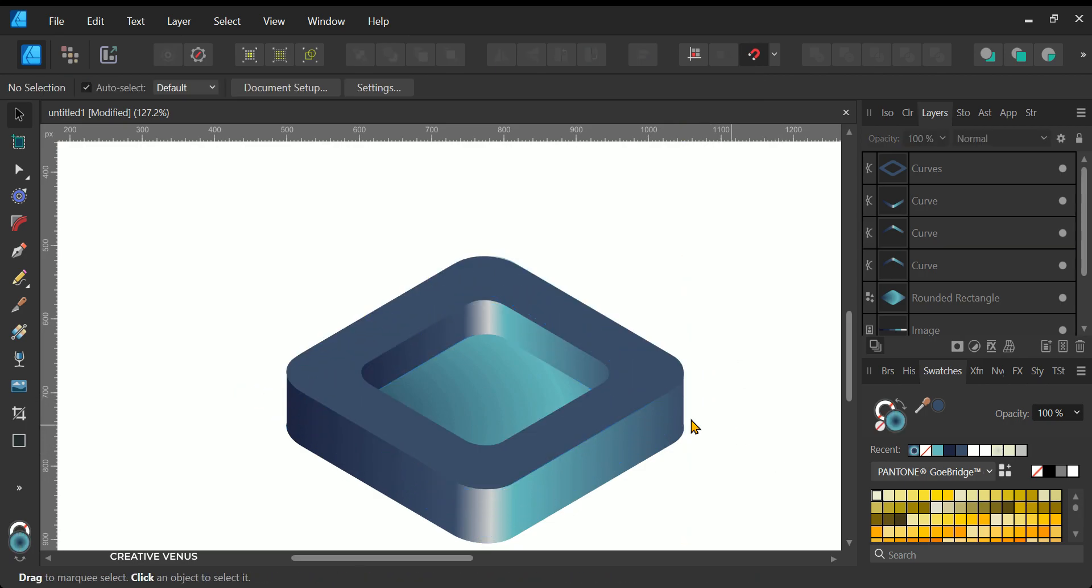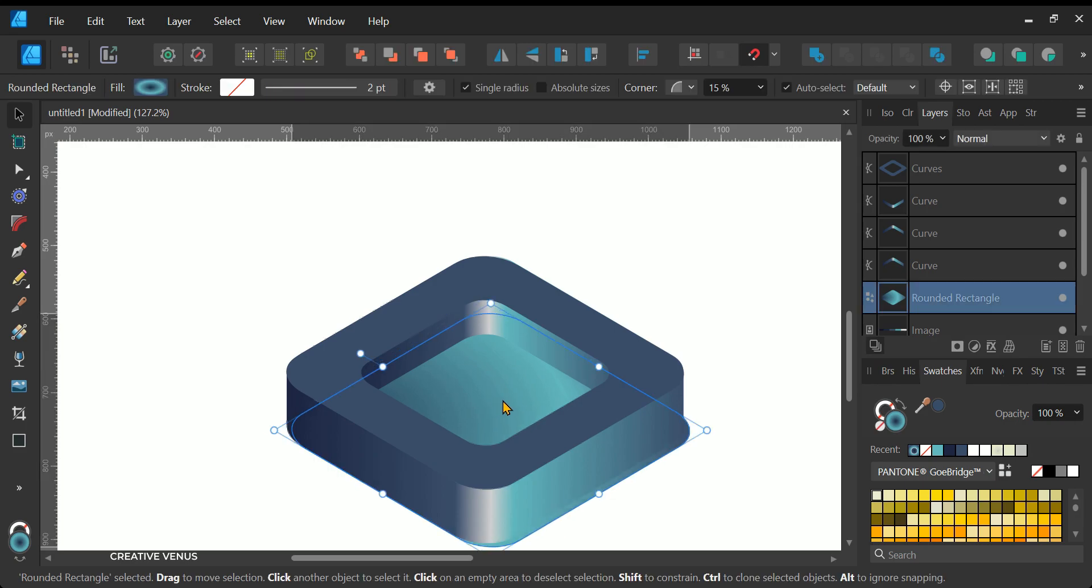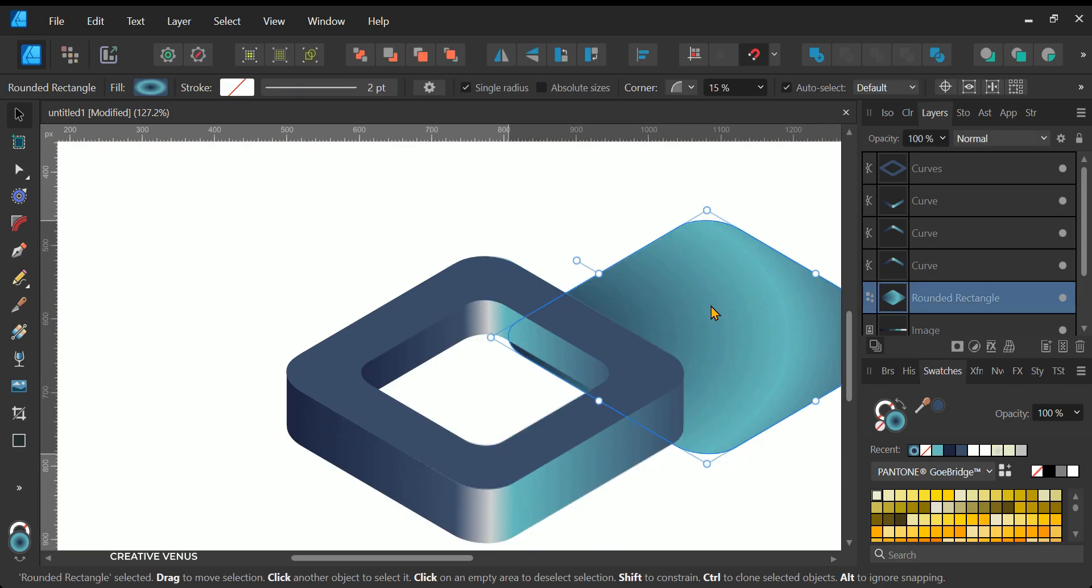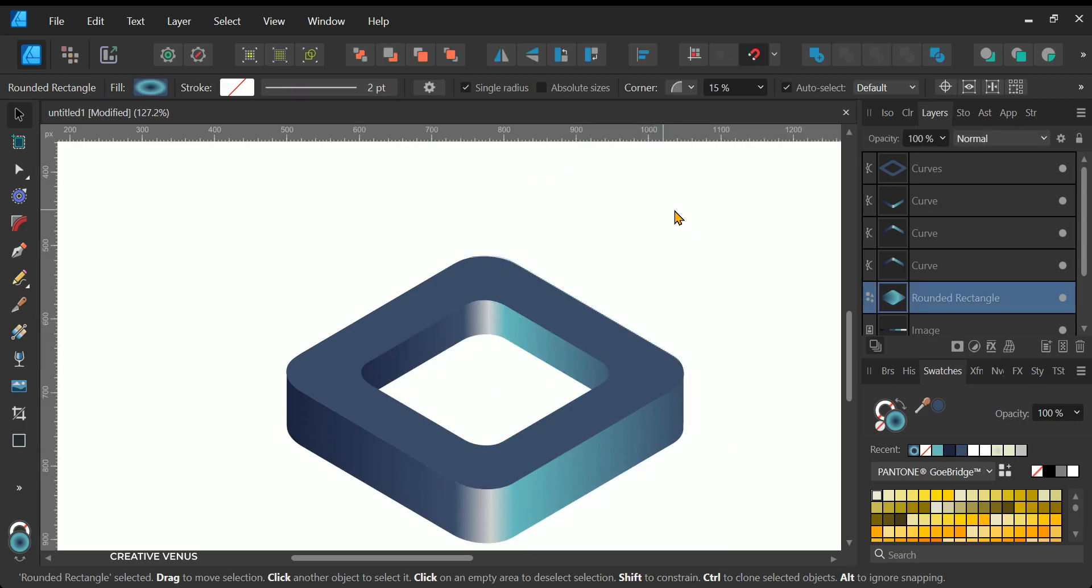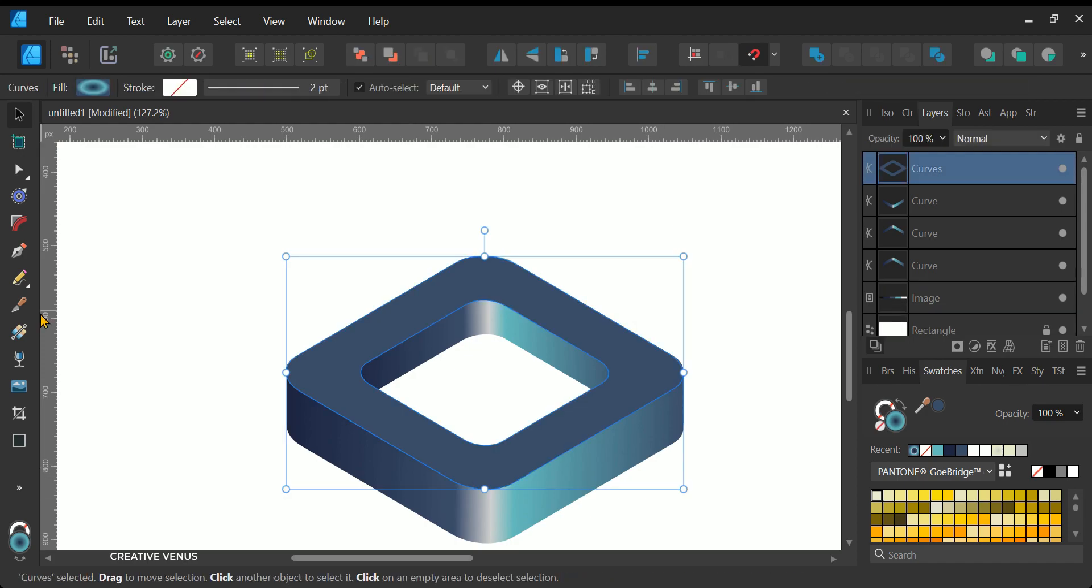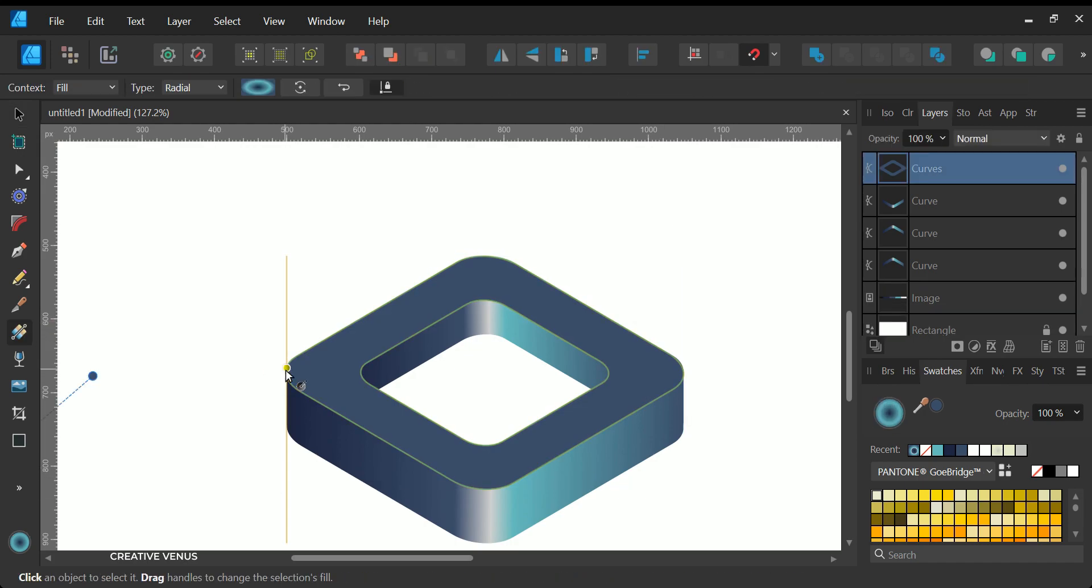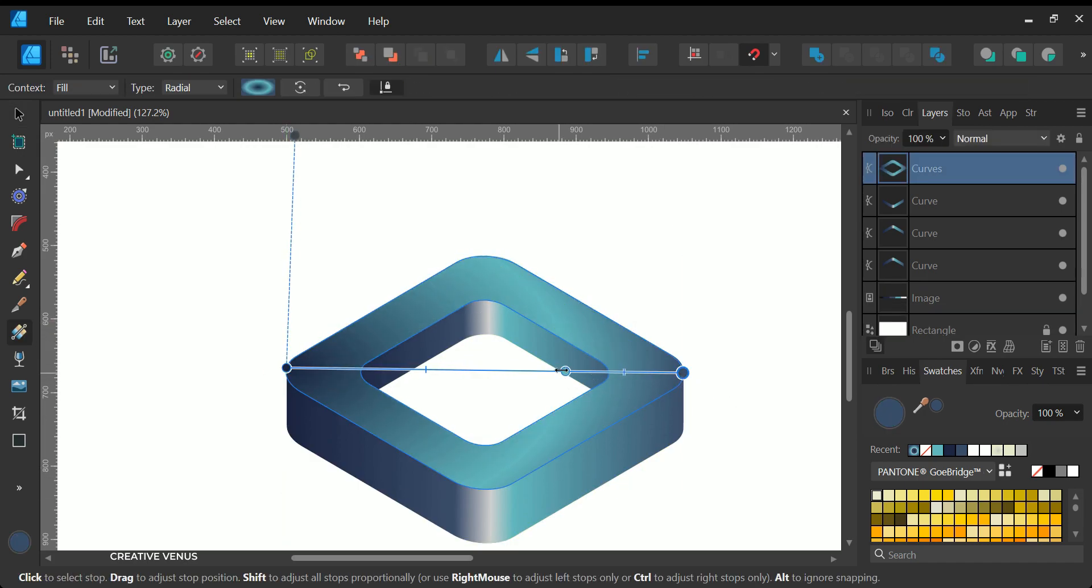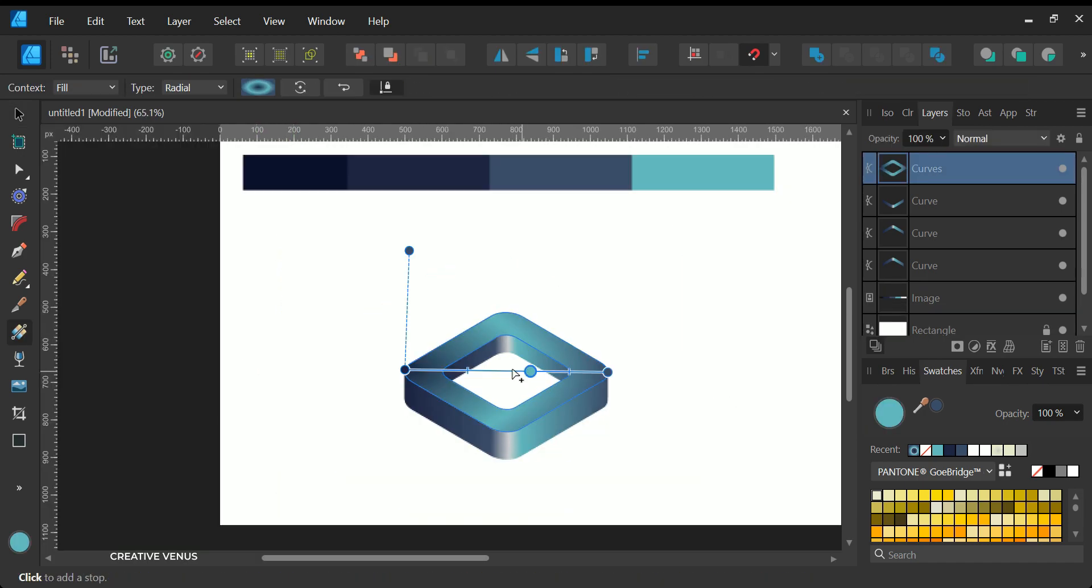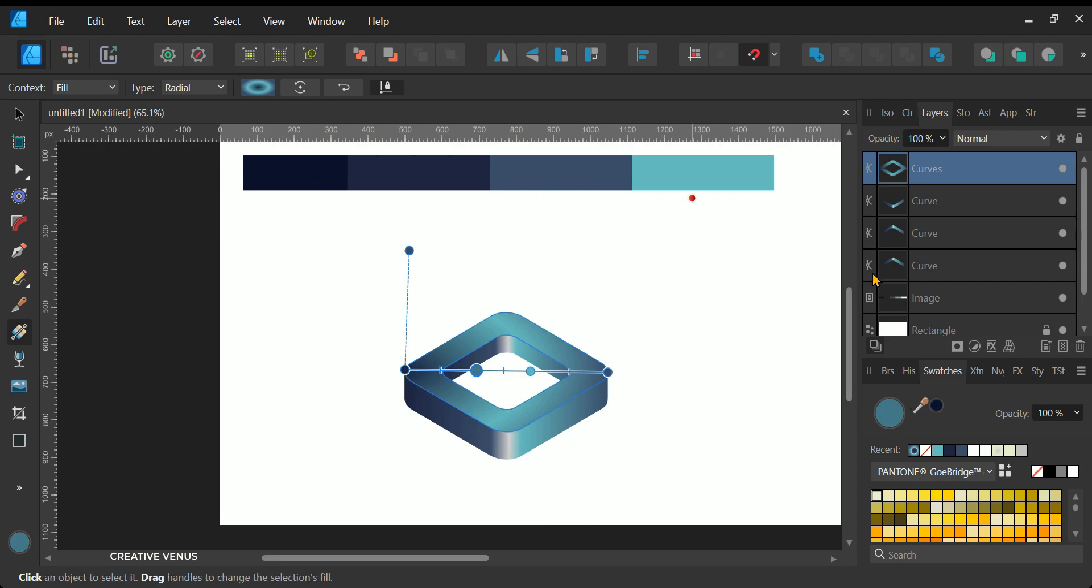You have the flexibility to fine-tune the middle section, adjust the sides, and modify the gradient color to your liking. Now that the shape is complete, it's worth considering that the gradients could be further improved. Feel free to experiment and test different options to achieve the best possible result.